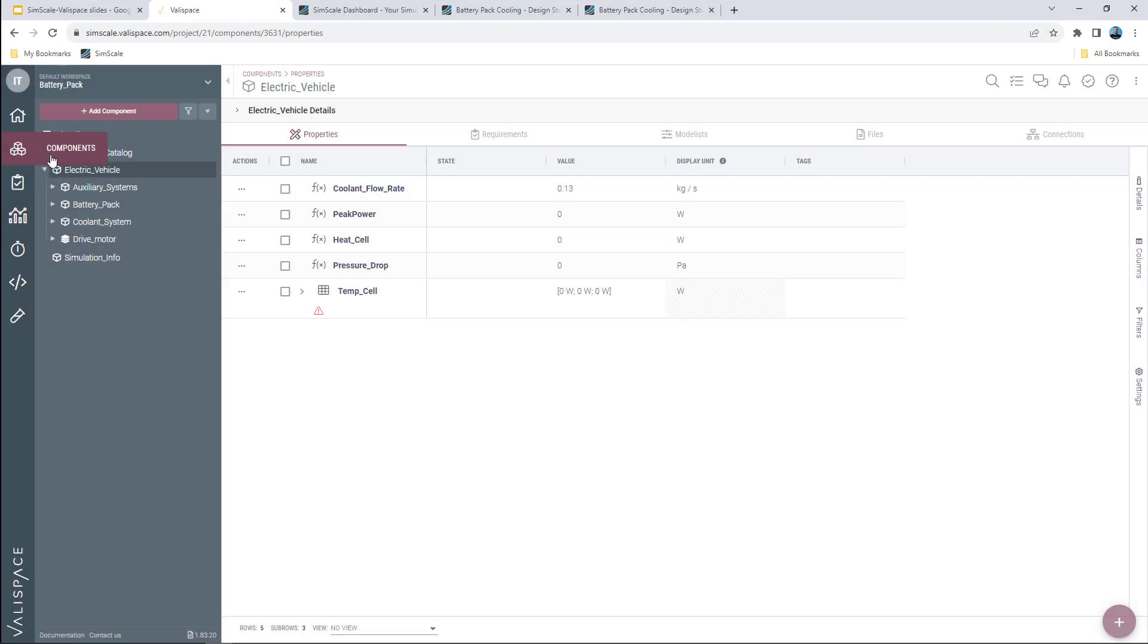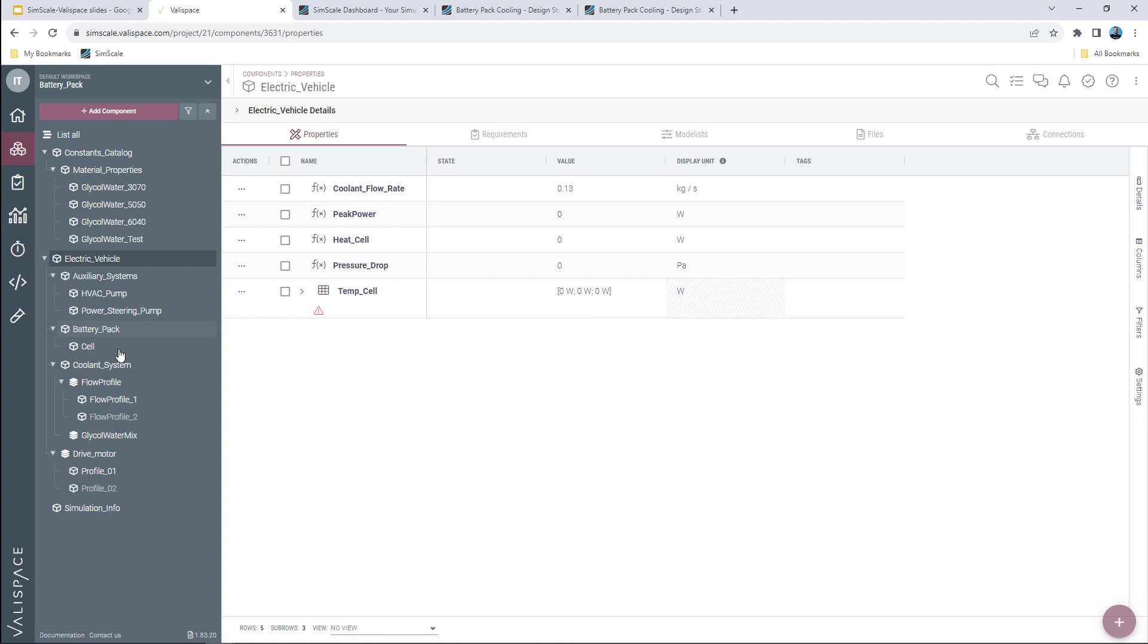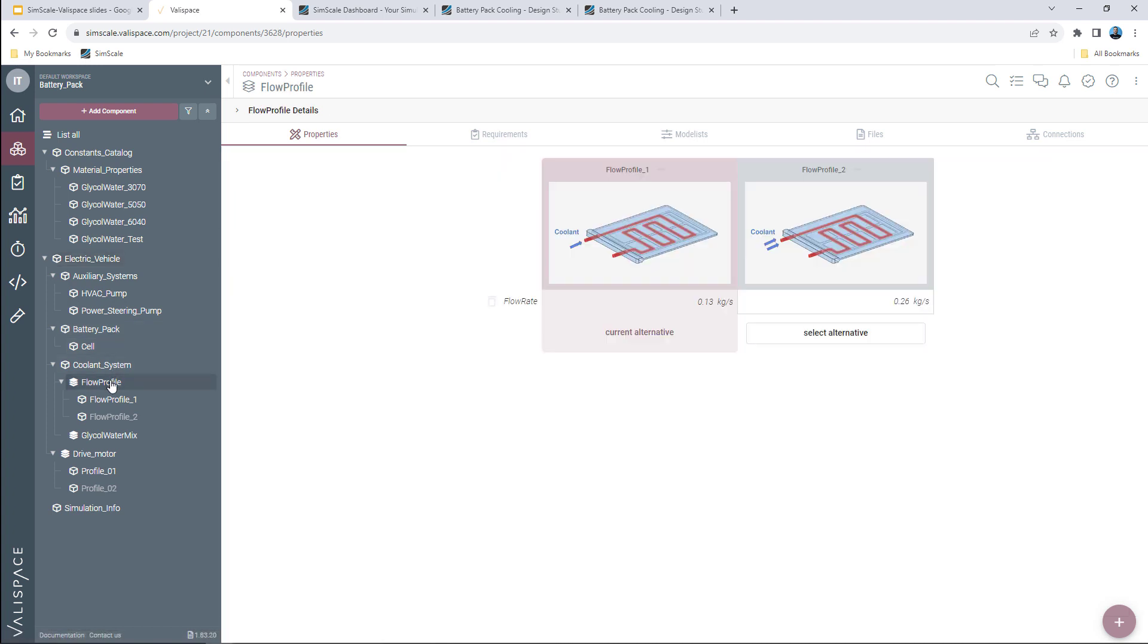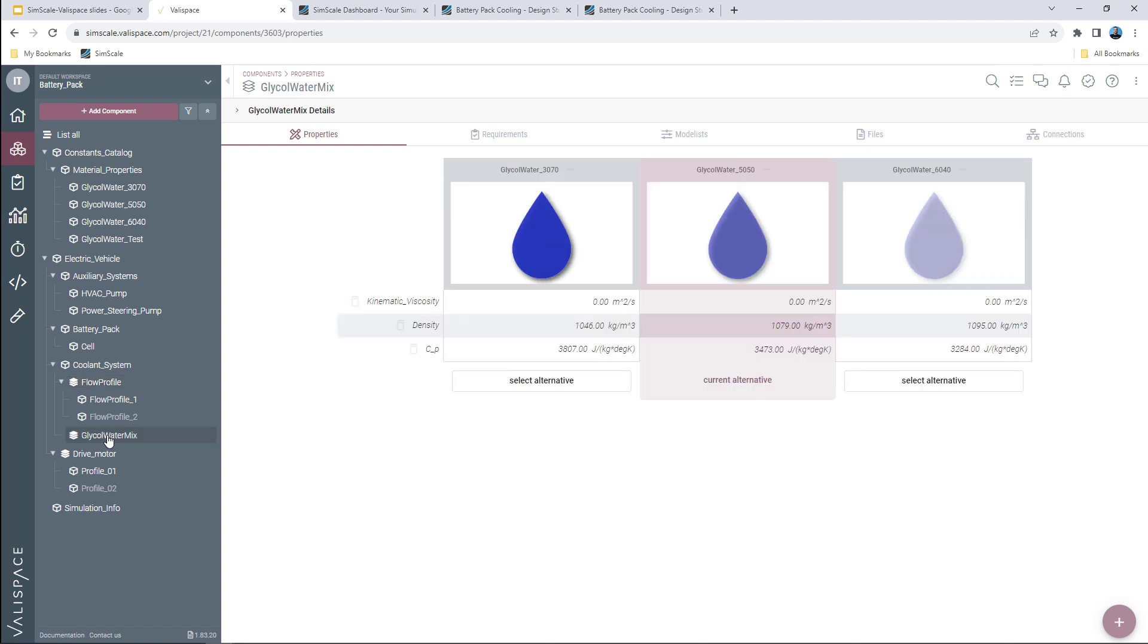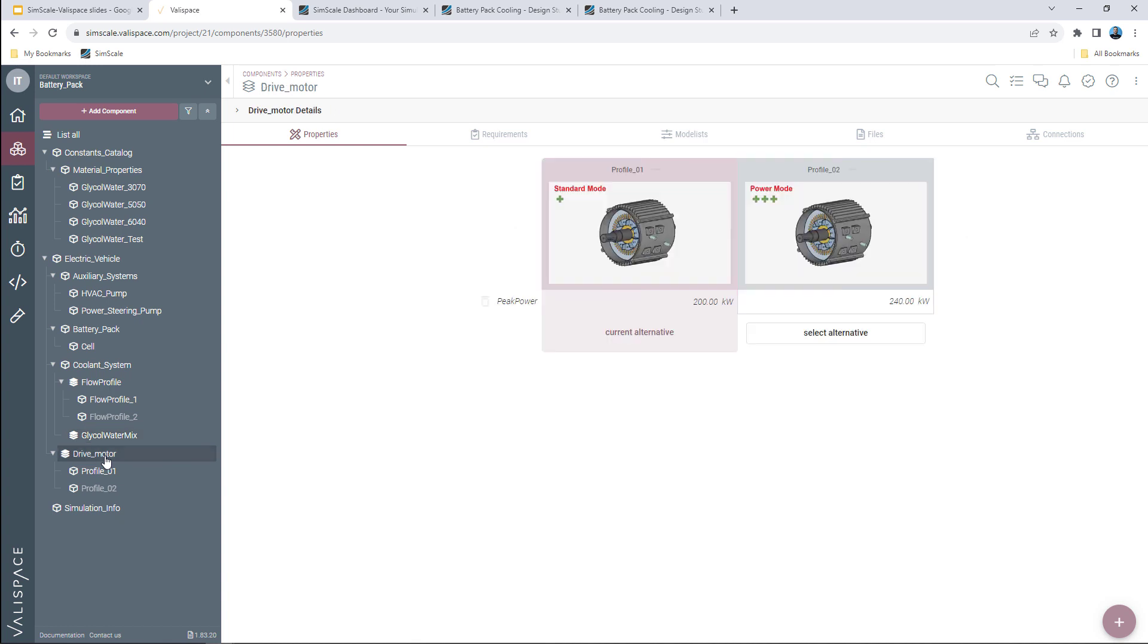Now I want to go back to my components level and while keeping the cooling mass flow rate and the cooling material the same, I'd like to go ahead and test my drive motor in the new power mode.